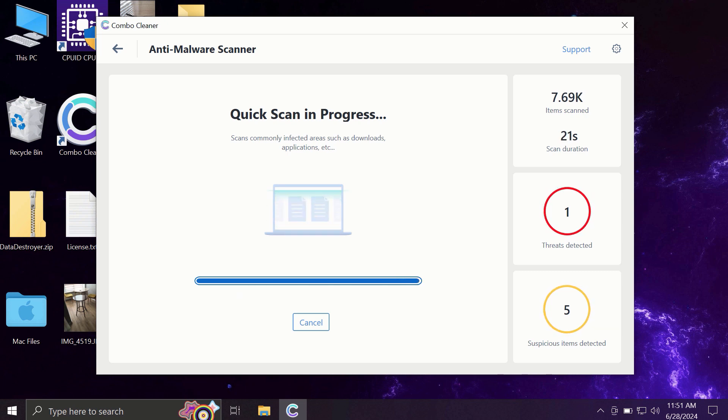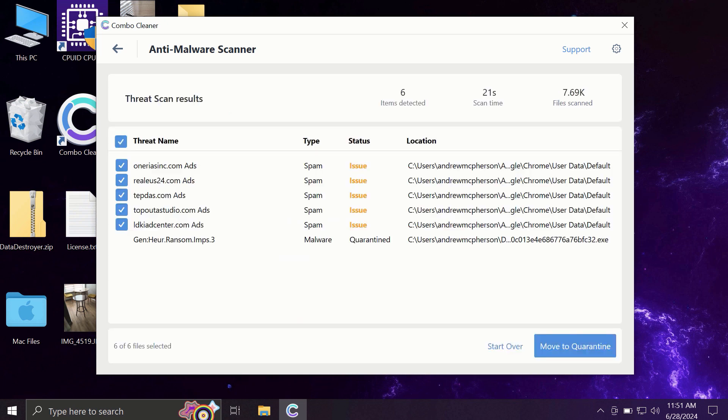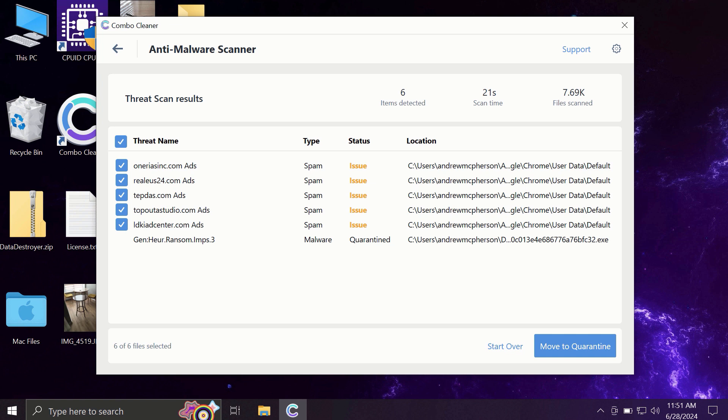At the end of the scanning, you will see the full summary of all the threats that were revealed by ComboCleaner during the scan. Some threats may be related to browser-related issues.